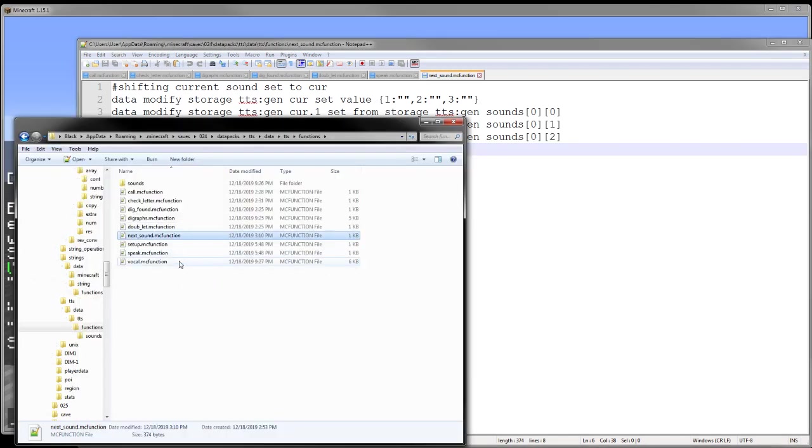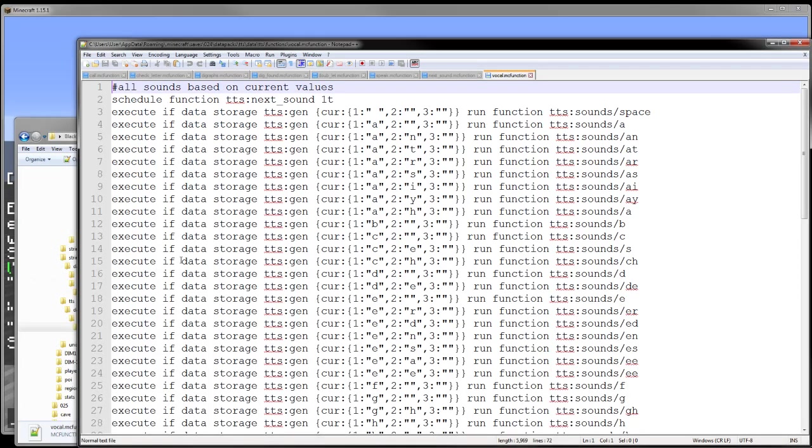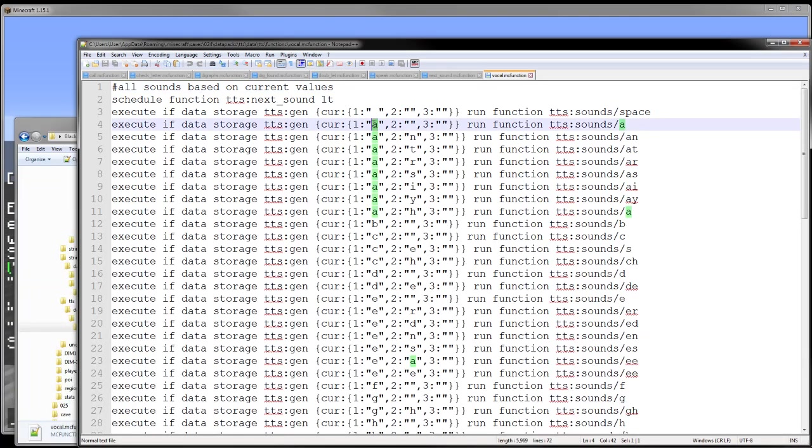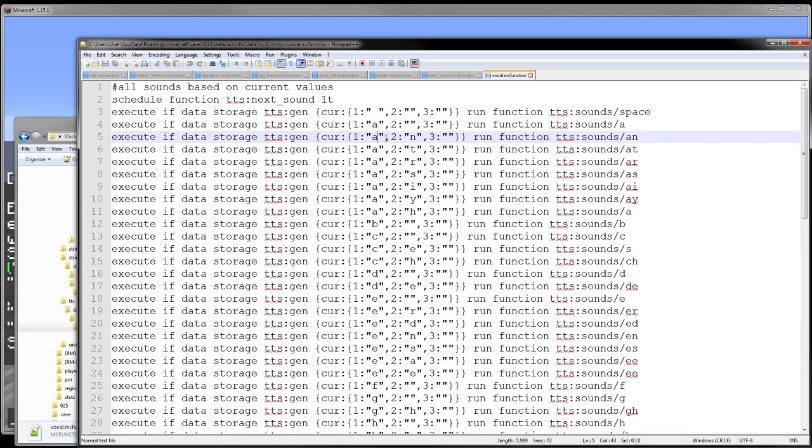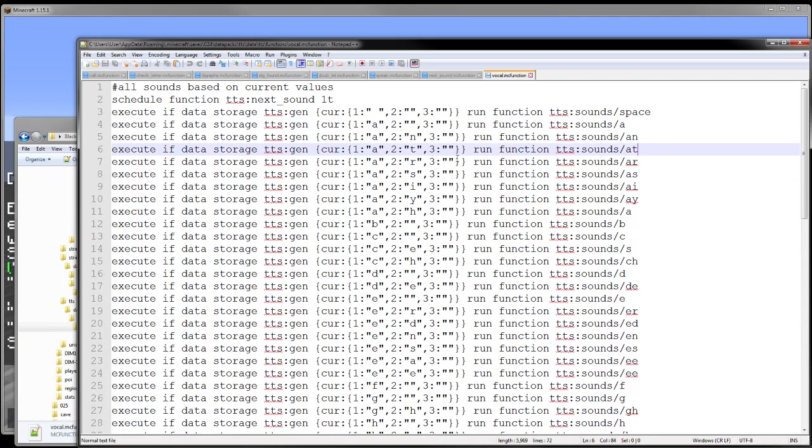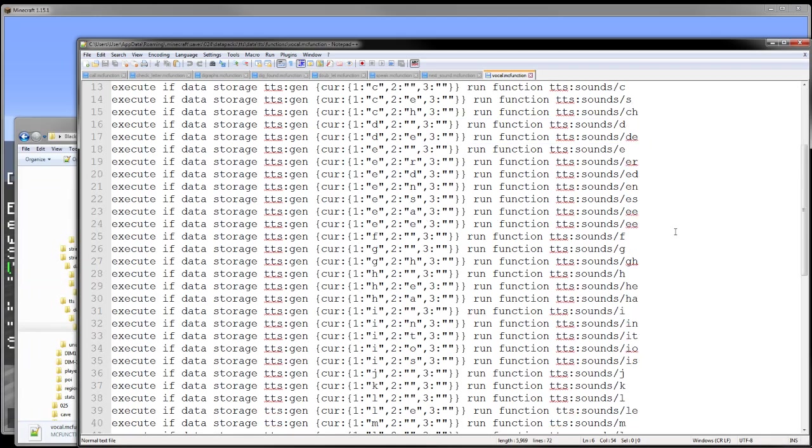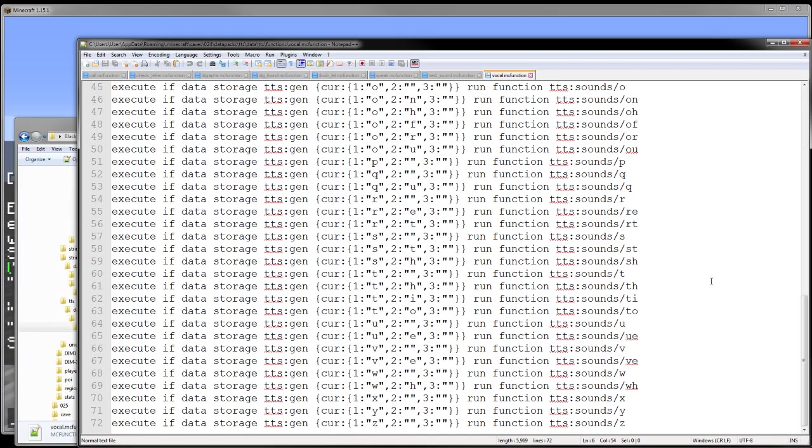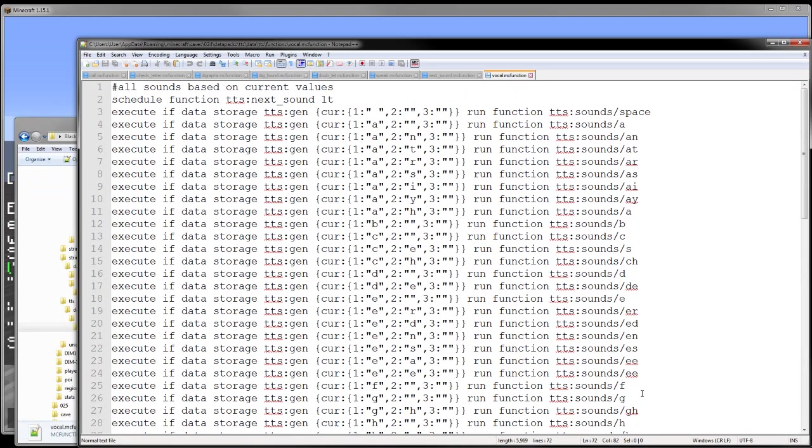Now this is where I run, based on what those inputs are in that current object, we run a sound right here. As you can see, this is a digraph for AN, we have AT. This is where I can input a third letter for a trigraph. And this is all the way down to Z.